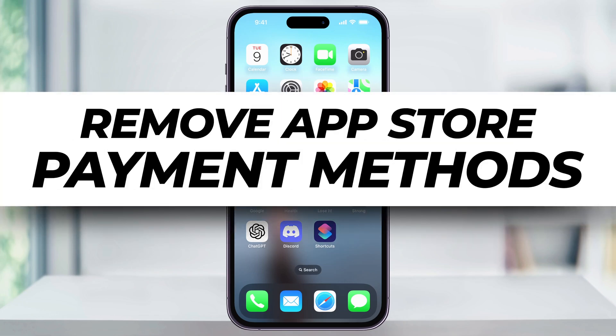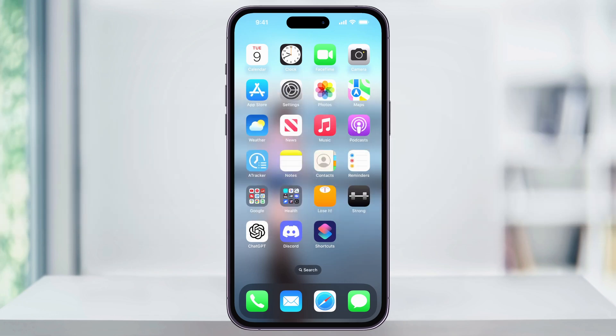Let me show you a quick, simple way to remove payment methods from the Apple App Store. Maybe you just got a new payment card, or possibly an old one that you used to use expired, and now you want to remove it from your account. Whatever the reason, it's pretty simple, so let's go ahead and get started.